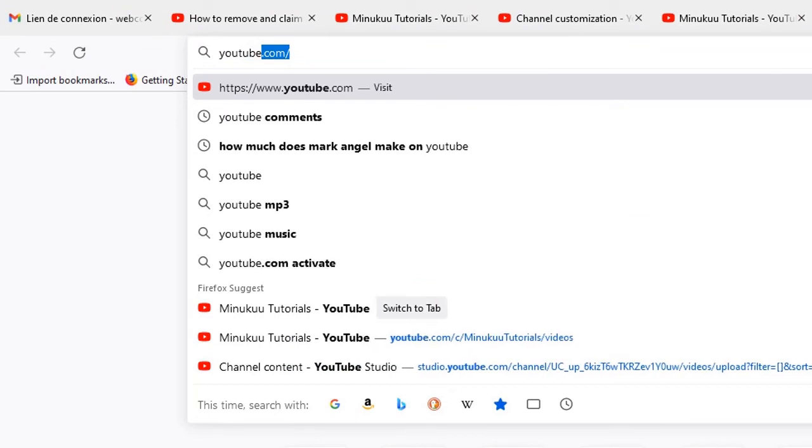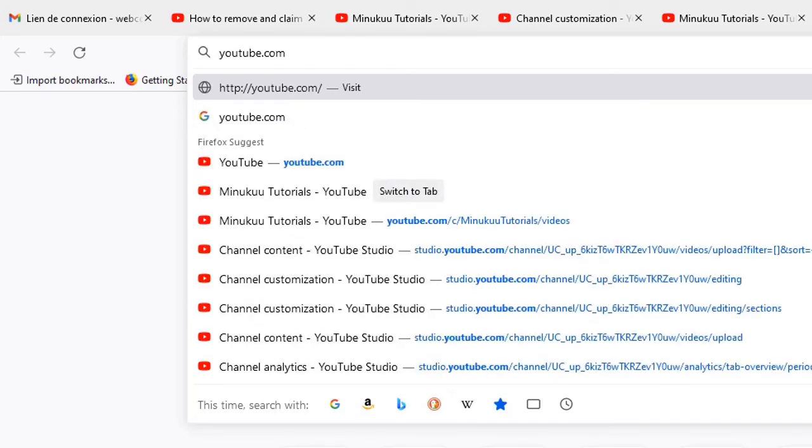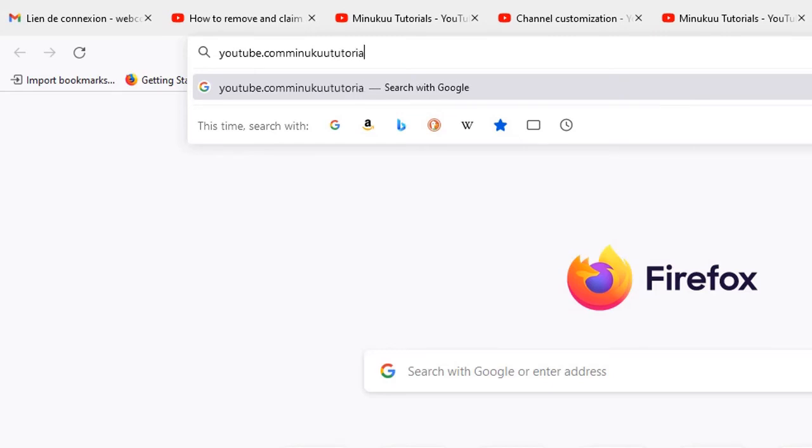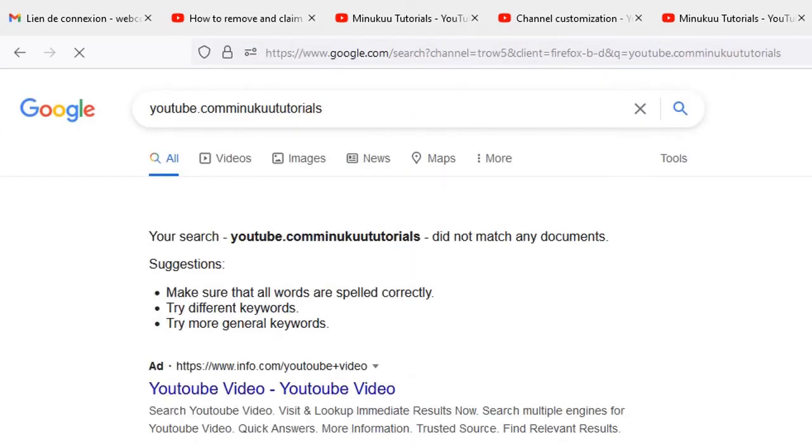Now we are not going to put a slash, we just write MinukunTutorials. If I should hit enter... I don't think it will work. Let's see - it has given me an error.